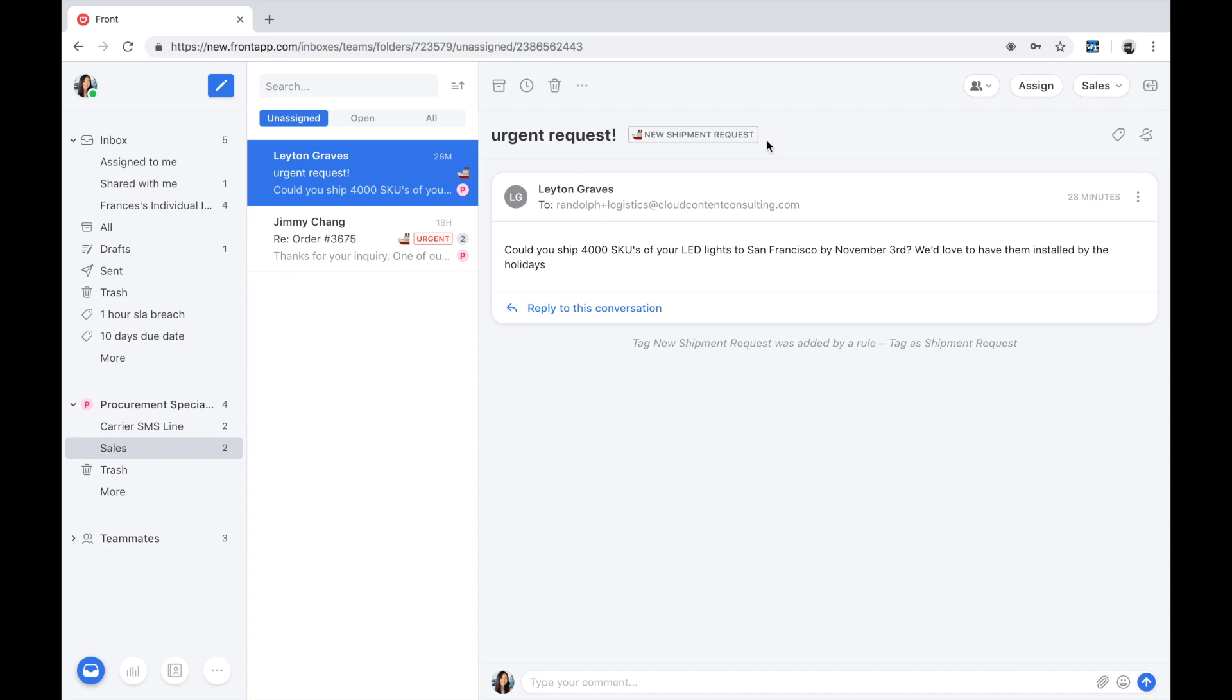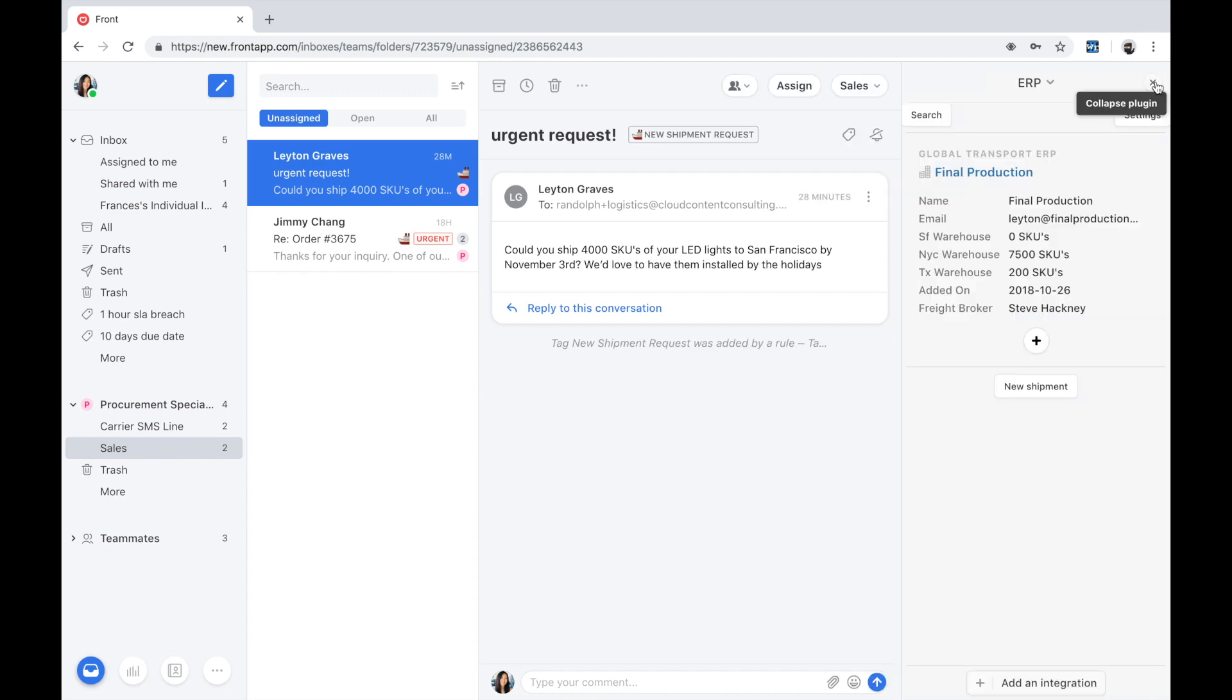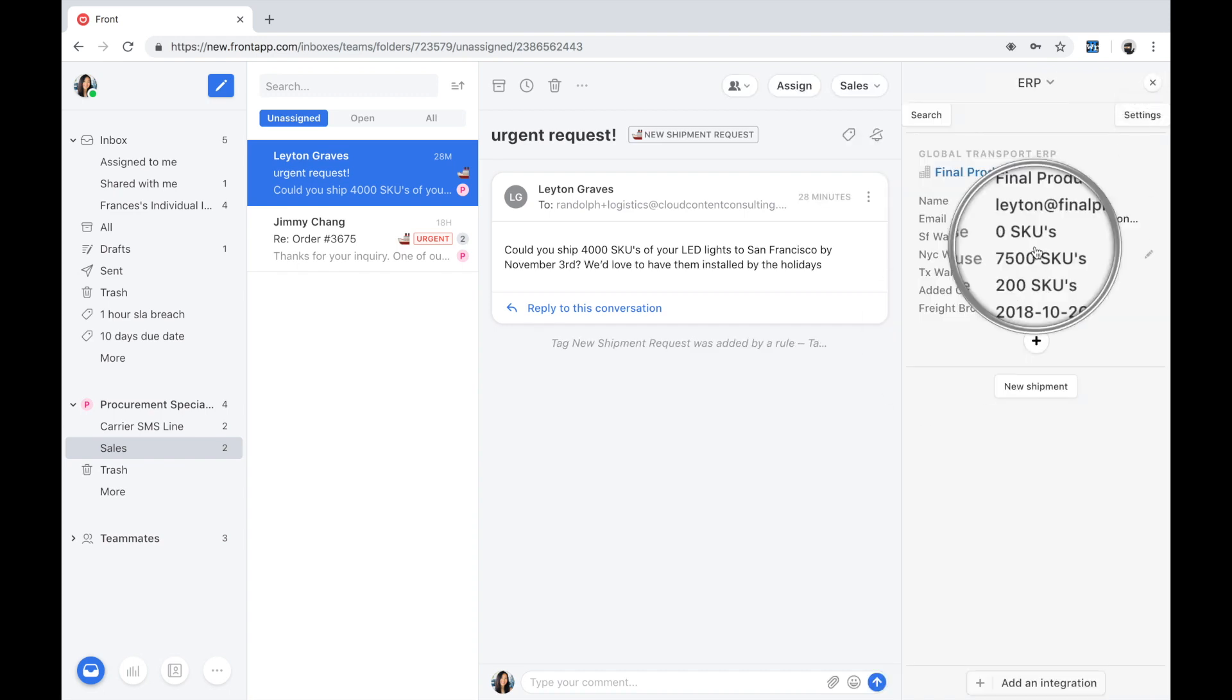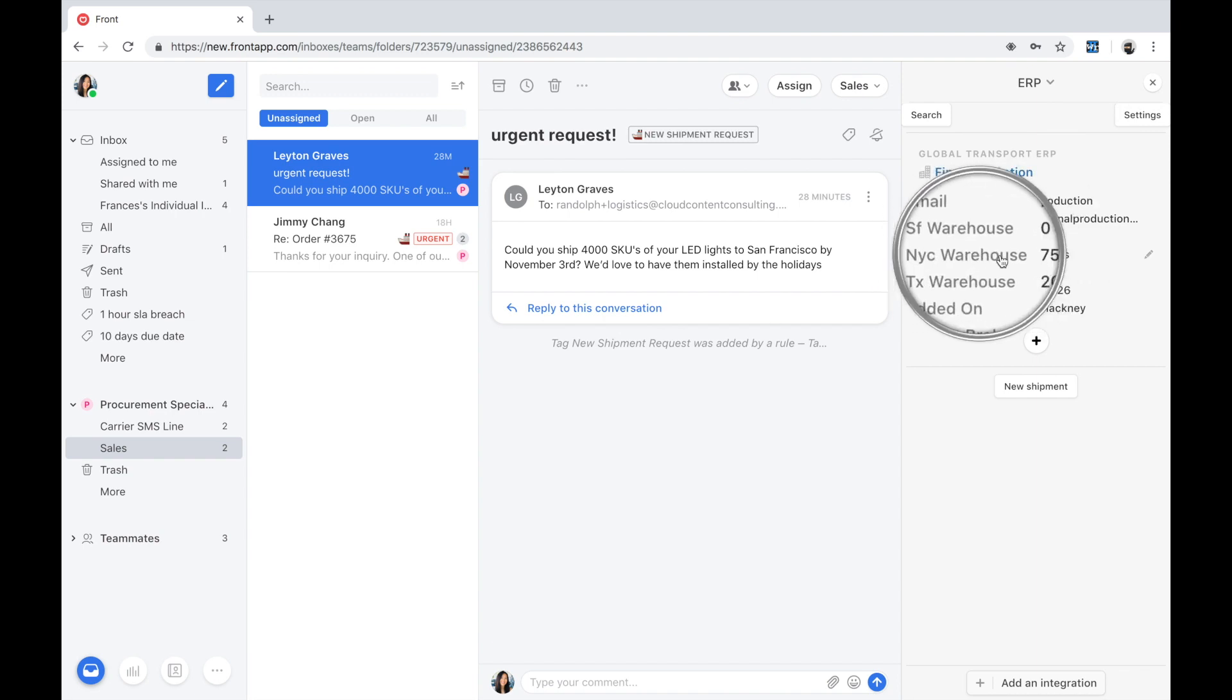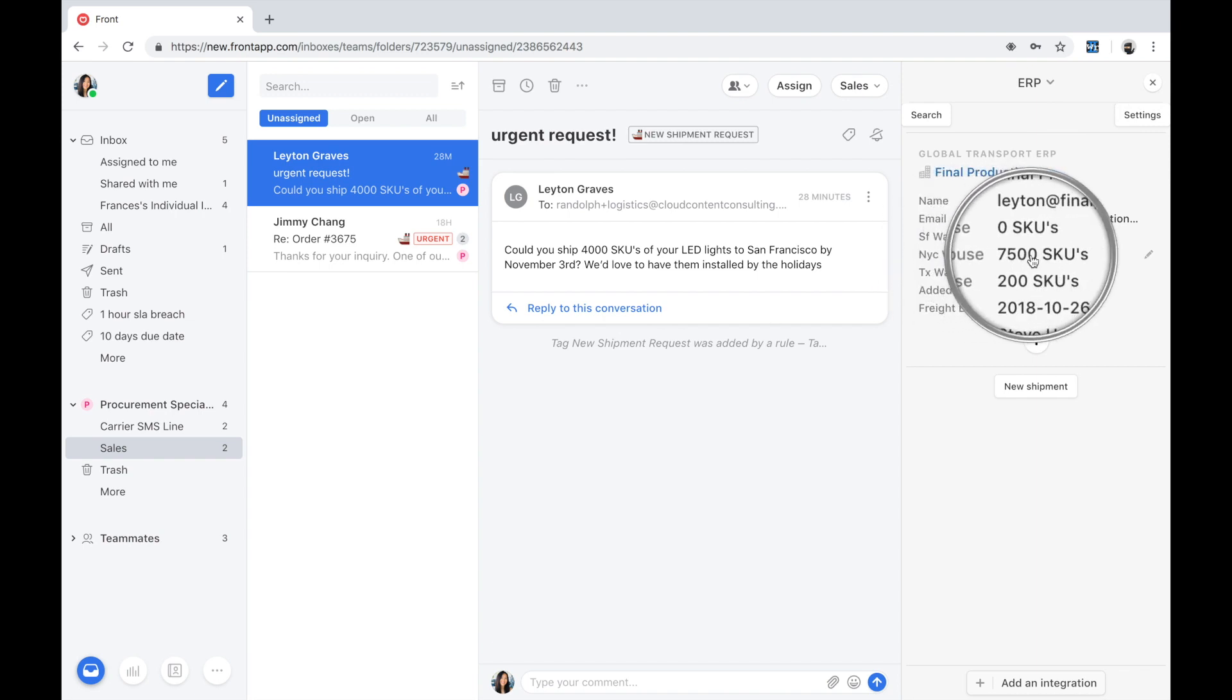As a procurement specialist, I'm going to validate a couple of things by pulling up GTL's back-end ERP. This ERP houses a real-time inventory of all the LED SKUs across all three of our warehouse locations. First, I want to ensure there's sufficient SKUs for this shipment request. Great. Looks like we have enough in the New York City warehouse.